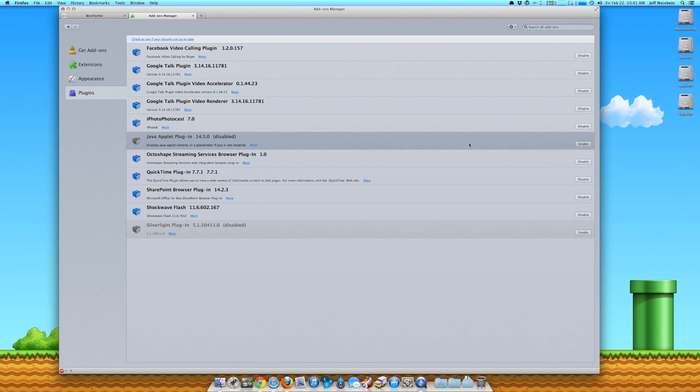And boom, that's it. It's disabled. Now you're safe from any zero-day exploits that are running Java. It's really easy to do. I highly recommend you do it.